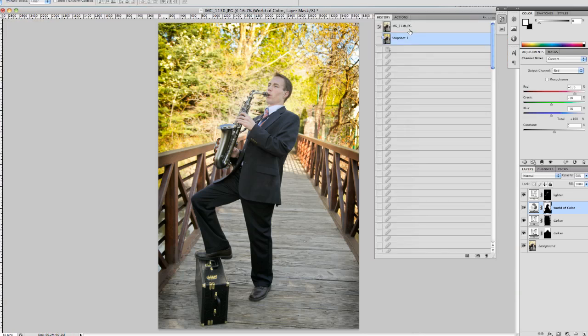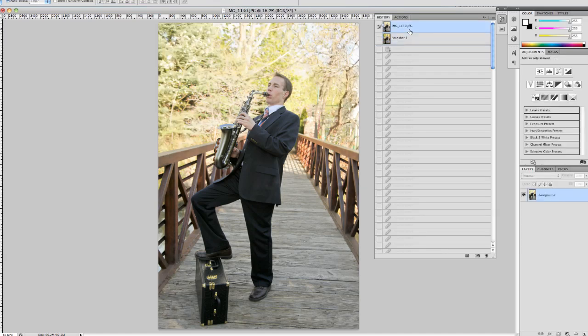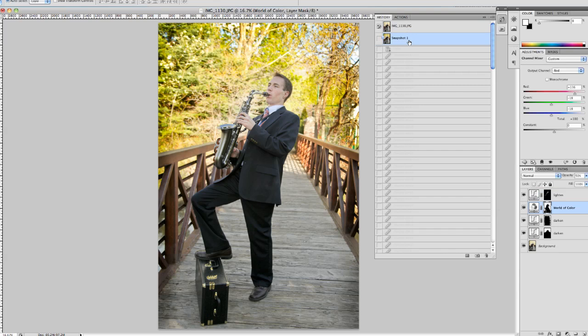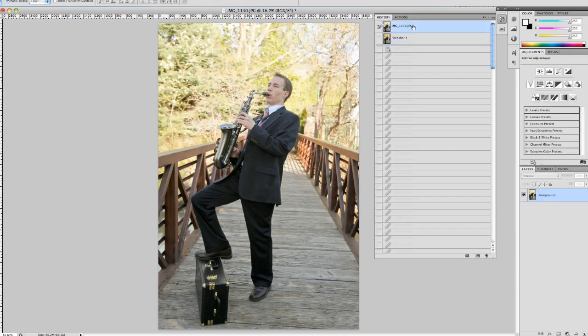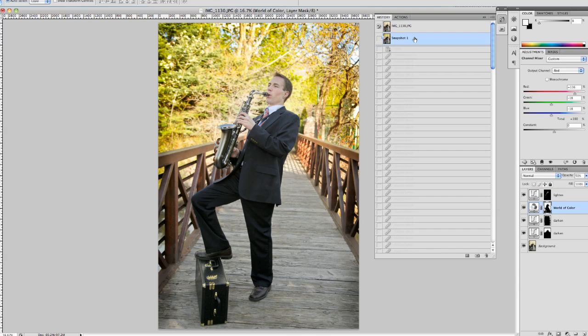So you can see there's quite a difference in the before. Here's the before. And here's the after. There's quite a difference in this photo just after a few minutes of work. So the techniques used in this tutorial are creative pack one. Quick light and quick dark. And the world of color.